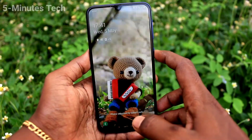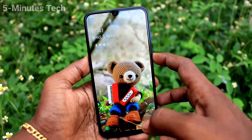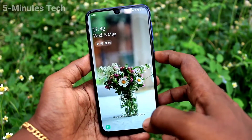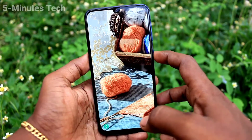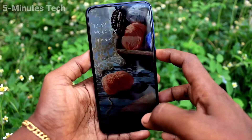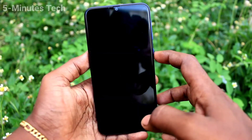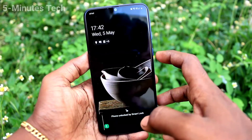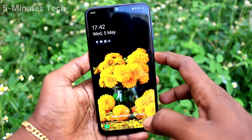Now put lock screen on your phone every time. If you put lock screen there will be a changing wallpaper. See here, wallpaper is changing every time if you press the lock screen button.